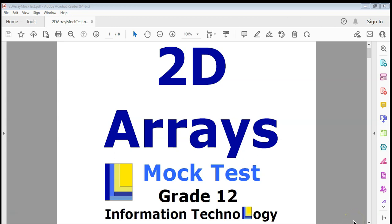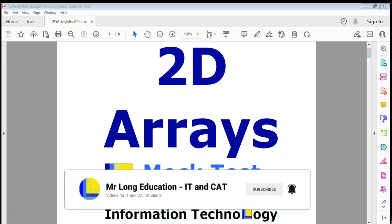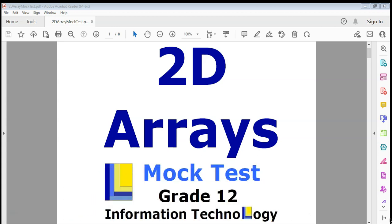Welcome to part two of our video on 2D arrays. We're looking at a mock test for grade 12 IT, something that you can use to practice. Look at our video description for the link to part one, but let's go on to question number four.